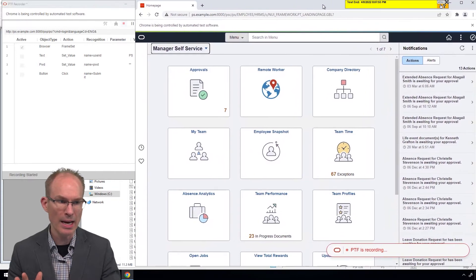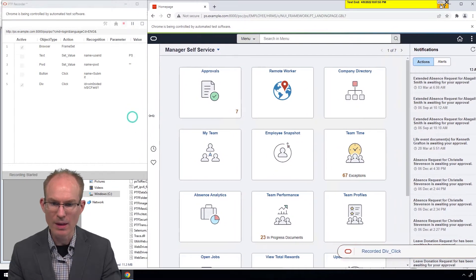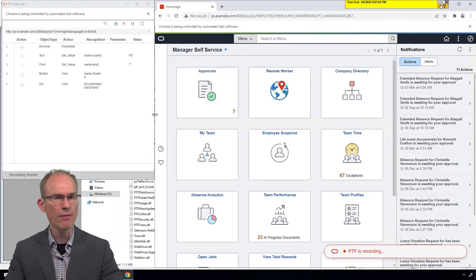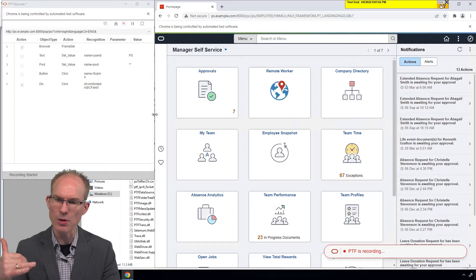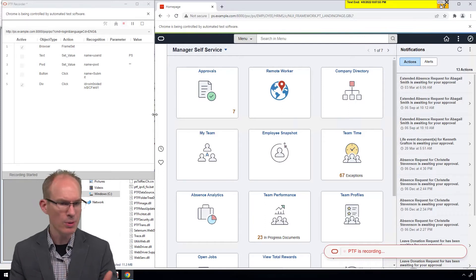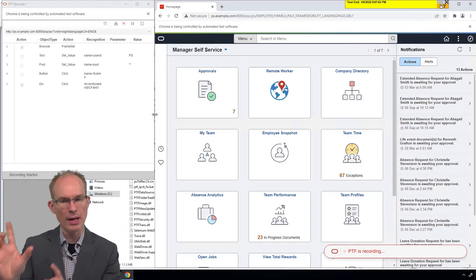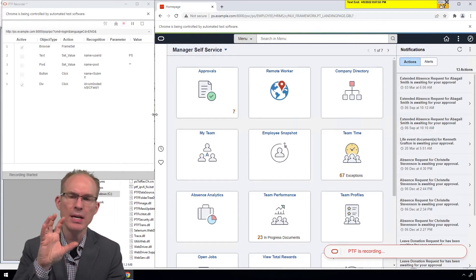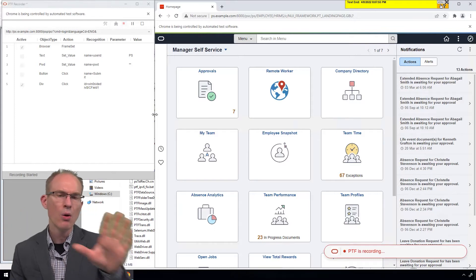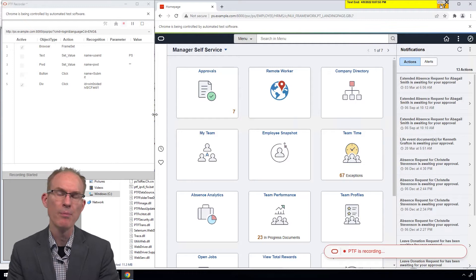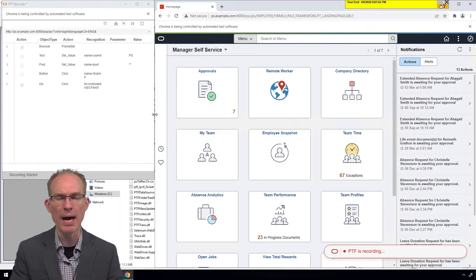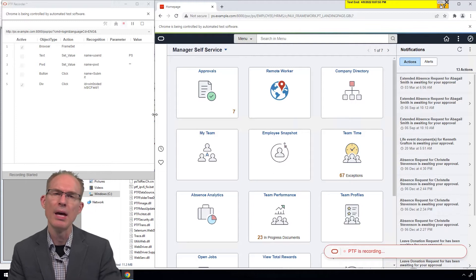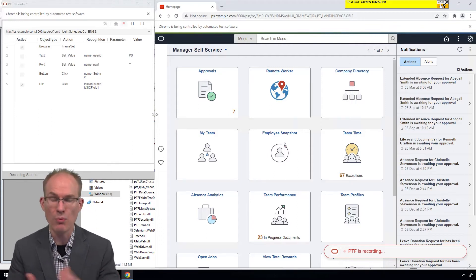I want to see both the PTF recorder and the web browser at the same time. We teach our students to record in full screen mode, but I can see it would be impossible on a single monitor setup to record in full screen and also see the steps in the recorder. This would be perfect for a dual monitor setup where you could move the PTF recorder to a different monitor. Many PeopleSoft customers record and play back in a remote desktop session, so how you enable a dual monitor setup there is something to keep in mind.